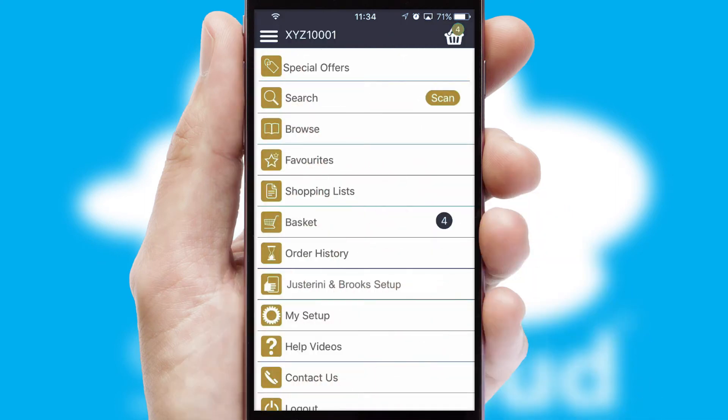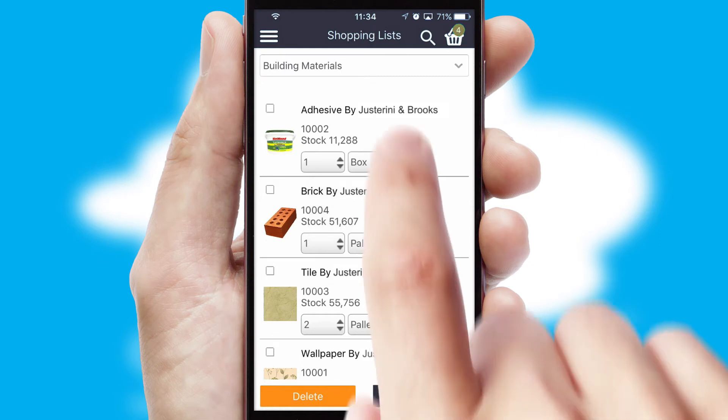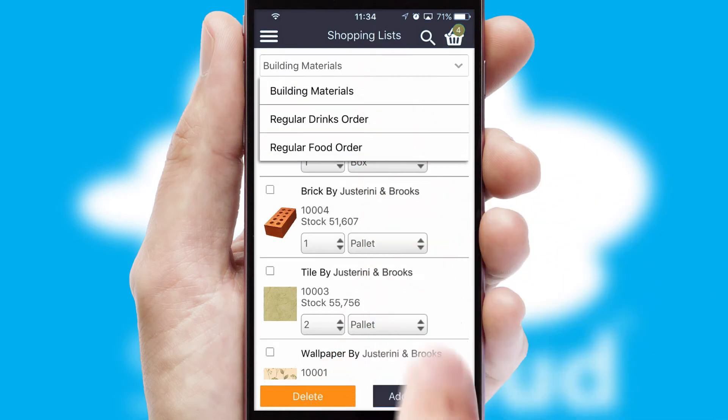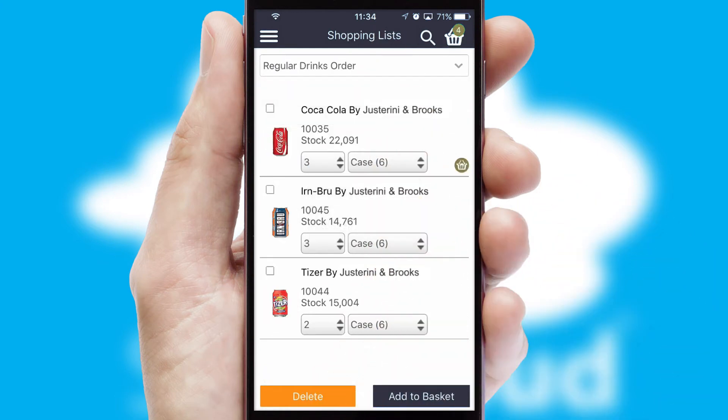Both suppliers and customers can set up and maintain shopping lists, often based on purchase history or recommended items.